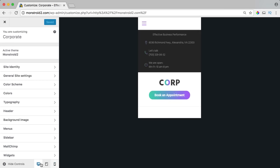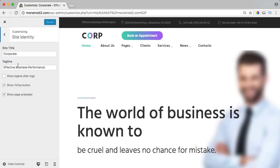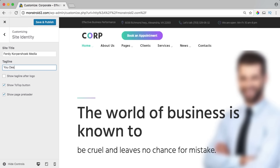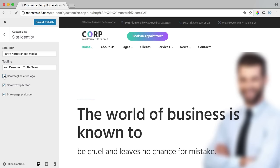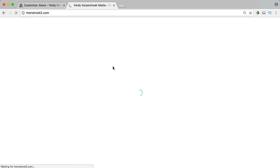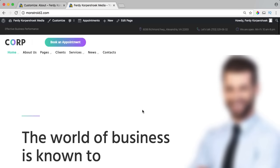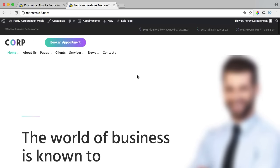I go to site identity. The site title can be 'Ferdi Korpershoek Media' — you can name it as you want. For the tagline I say 'you deserve it to be seen' — you can show it after the logo, and immediately you see the result. I don't want the tagline, and I also don't want a page preloader — when you open the website it shows an icon until the page loads. I remove the preloader so the page loads immediately without it.